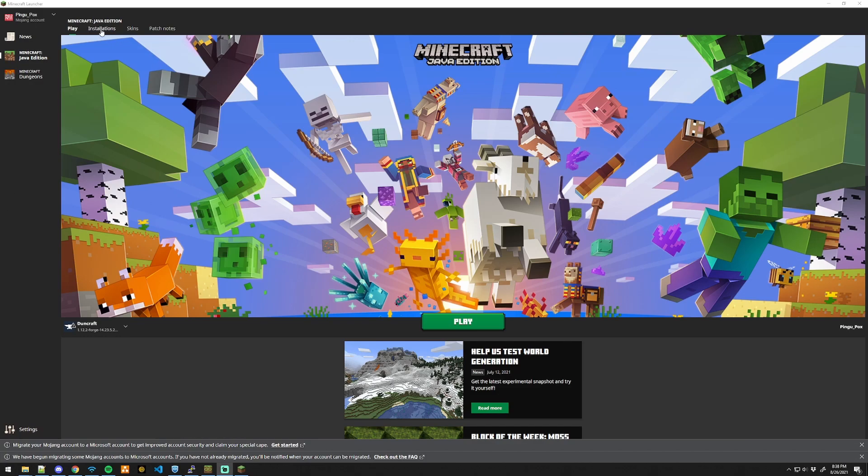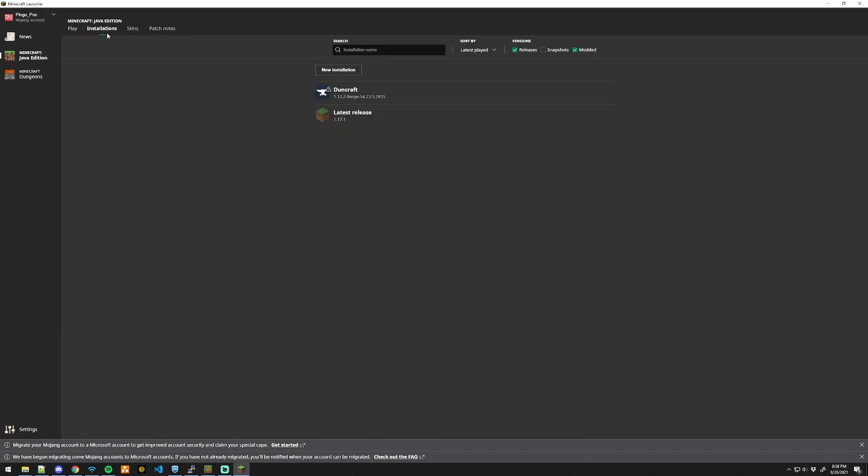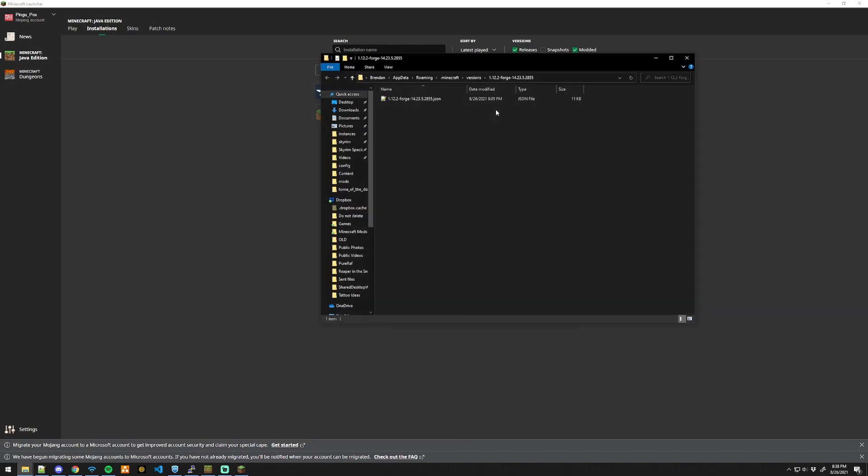Once you have a fully configured version of Forge in the vanilla launcher, go ahead and open up the folder for it.